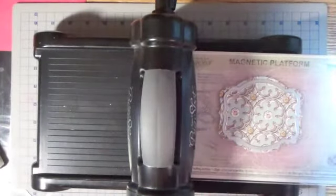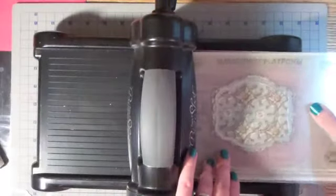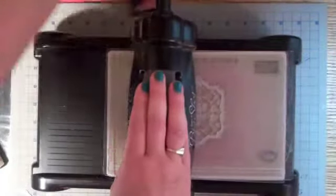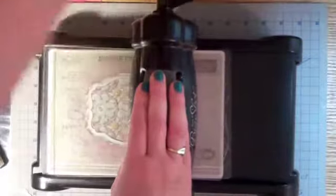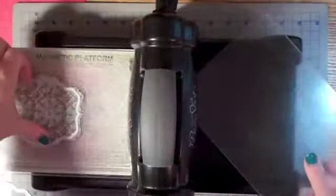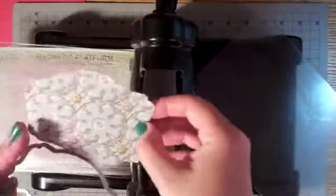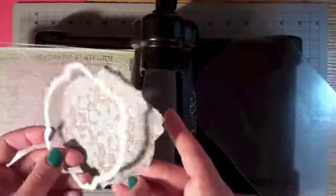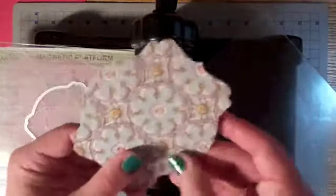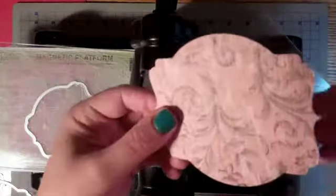I'm gonna take my top cutting sheet and run this through my Big Shot. And it pops out the other side. You're gonna see that I've gotten, it's a little bit hard to see on this one because it's textured, but I have gotten a nice indent into the frame.